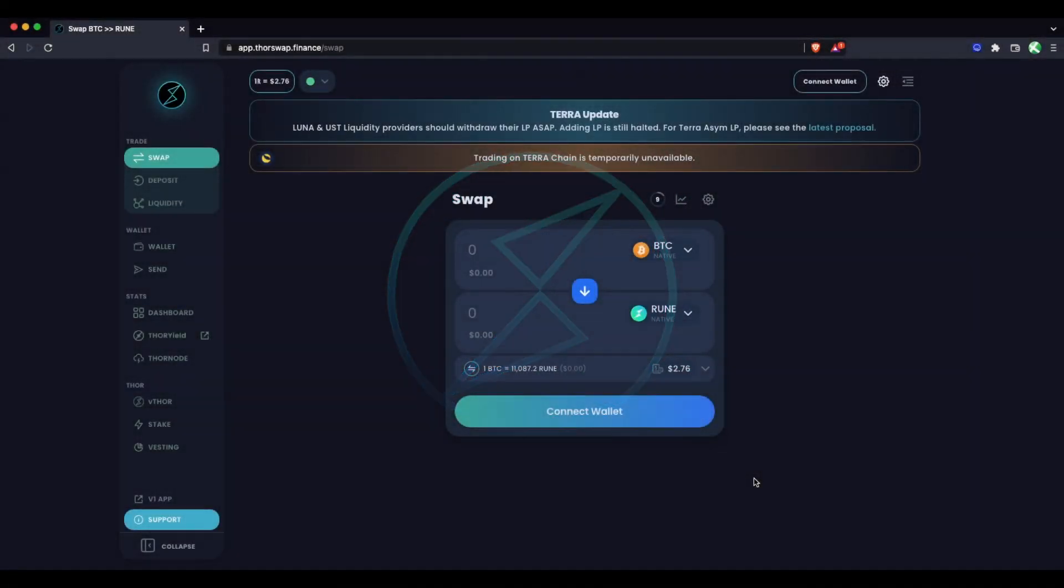Our last video covered how to do cross-chain swaps on ThorSwap using your Binance Chain assets like BNB and BUSD. This tutorial is going to show you how you can earn yield by providing to ThorChain liquidity pools using ThorSwap.